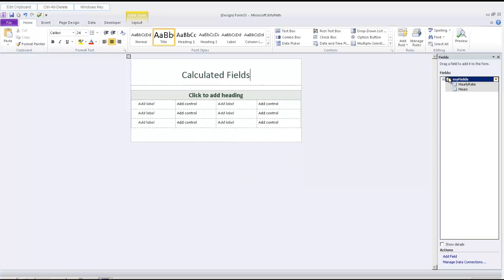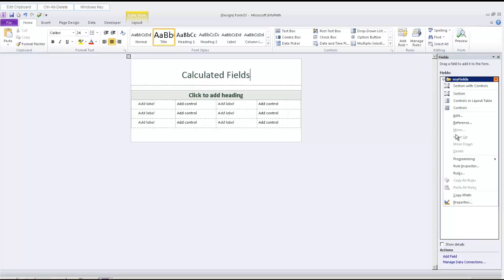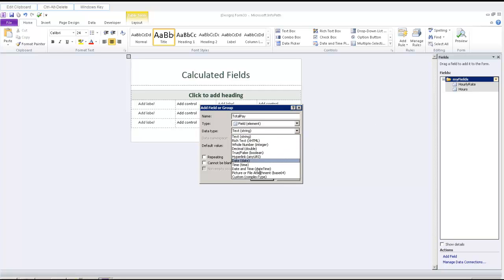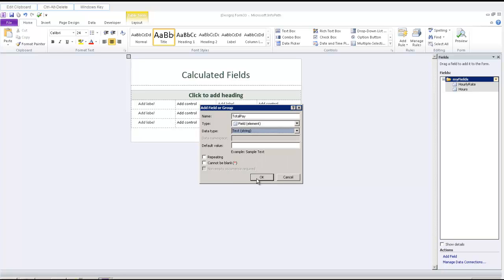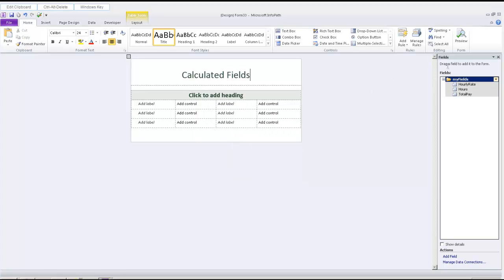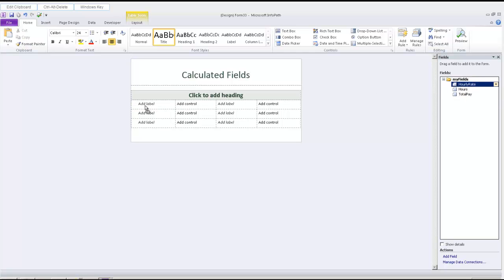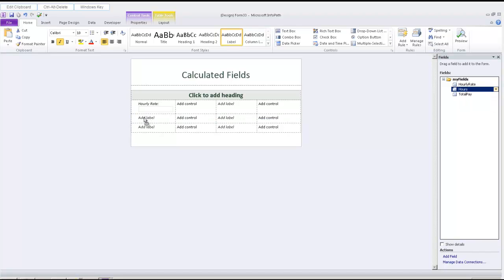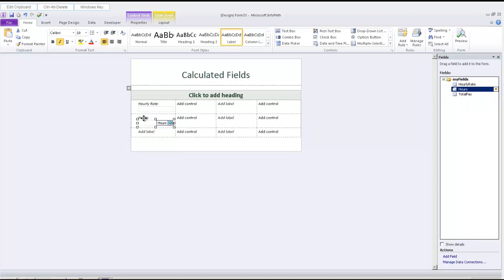And the final one will be total pay. That will add total pay, and this will be a calculated field. I need to change the control type once I've added it to the form. So let's add these values. Hours, and total pay.